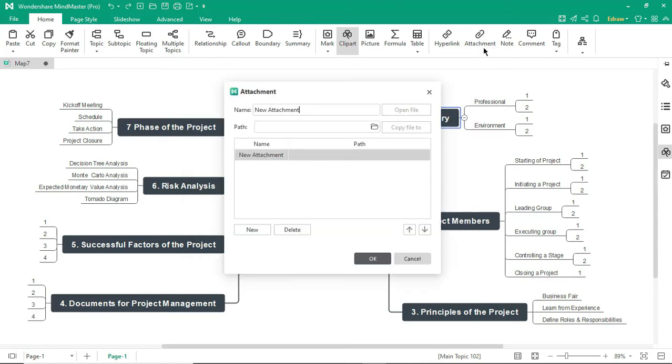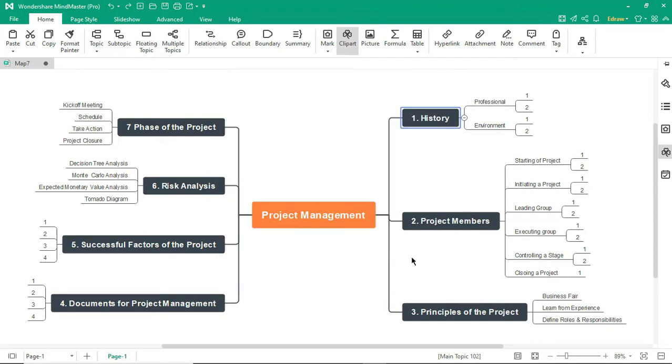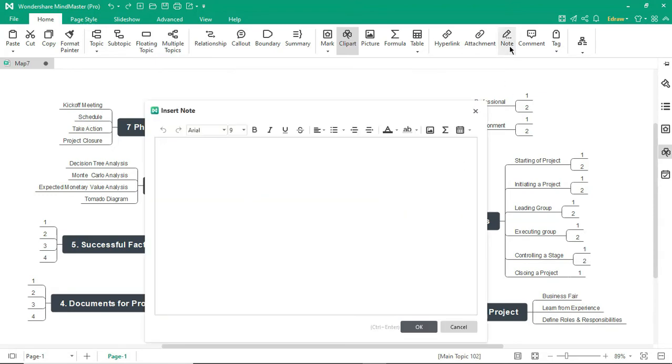The Attachment feature allows you to add an attachment to a selected shape. The Note feature will add notes to the selected topic as shown.